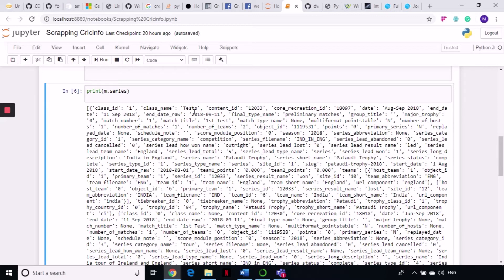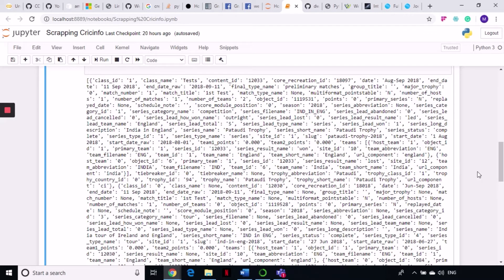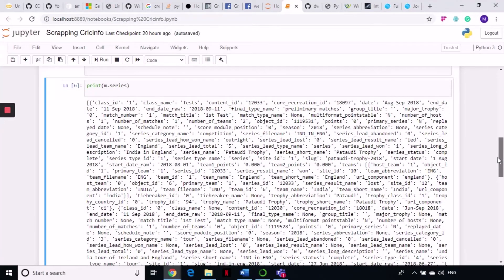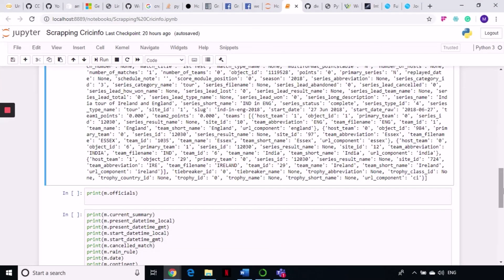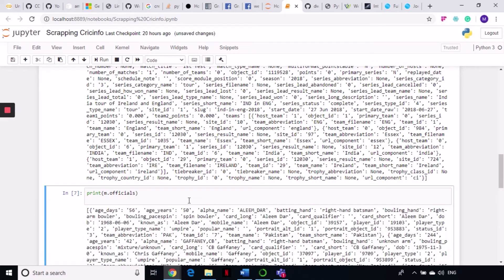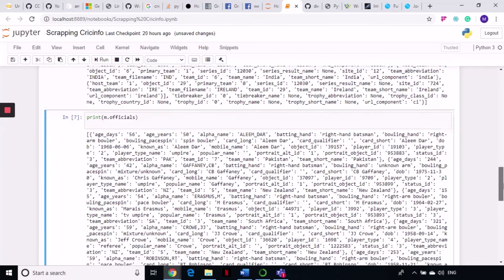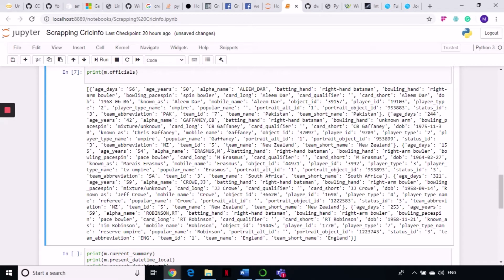From M.series you can see the team names, the name of the trophy, which date the series ended, what kind of match it was, and all that information. M.officials gives you the name of the umpires who officiated in that particular match — for example, the umpire's name is Aleem Dar, a Pakistani umpire, and it also contains details about his age and when he used to play.